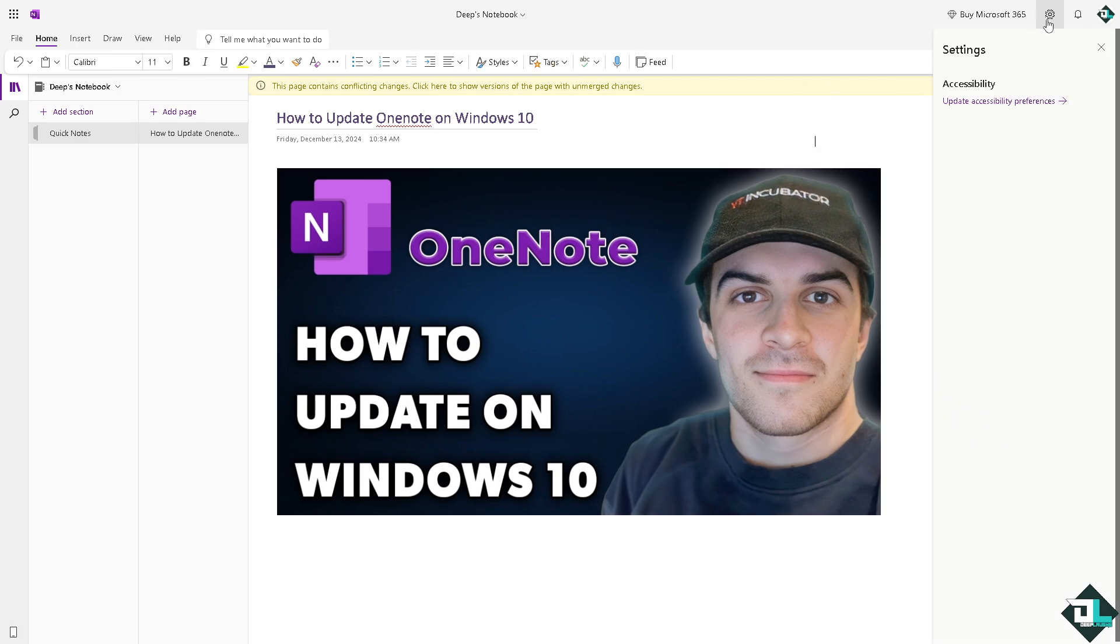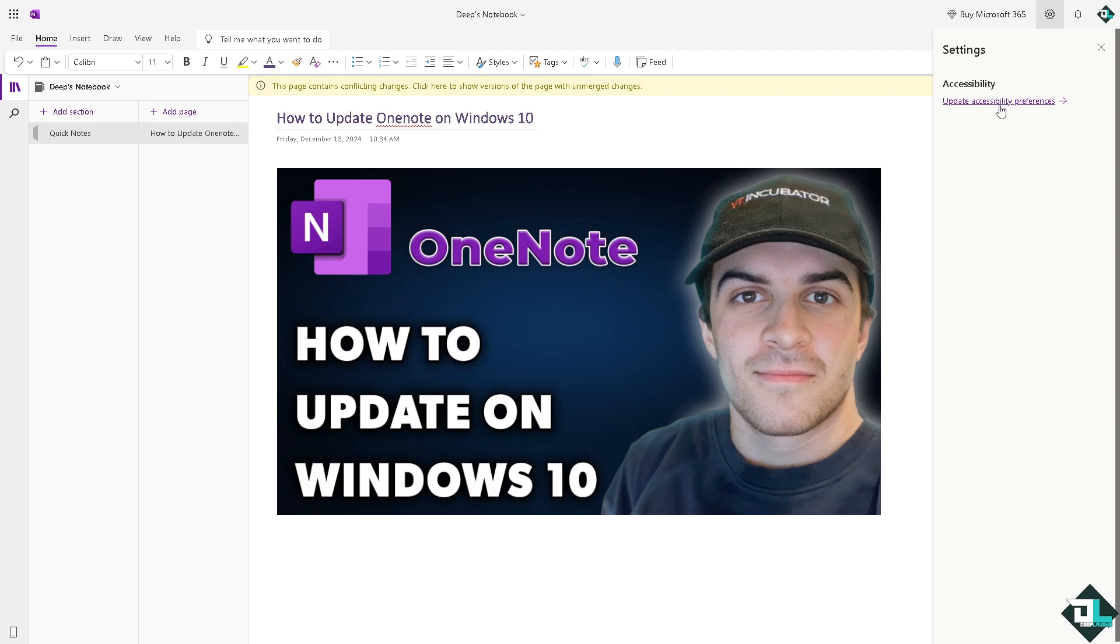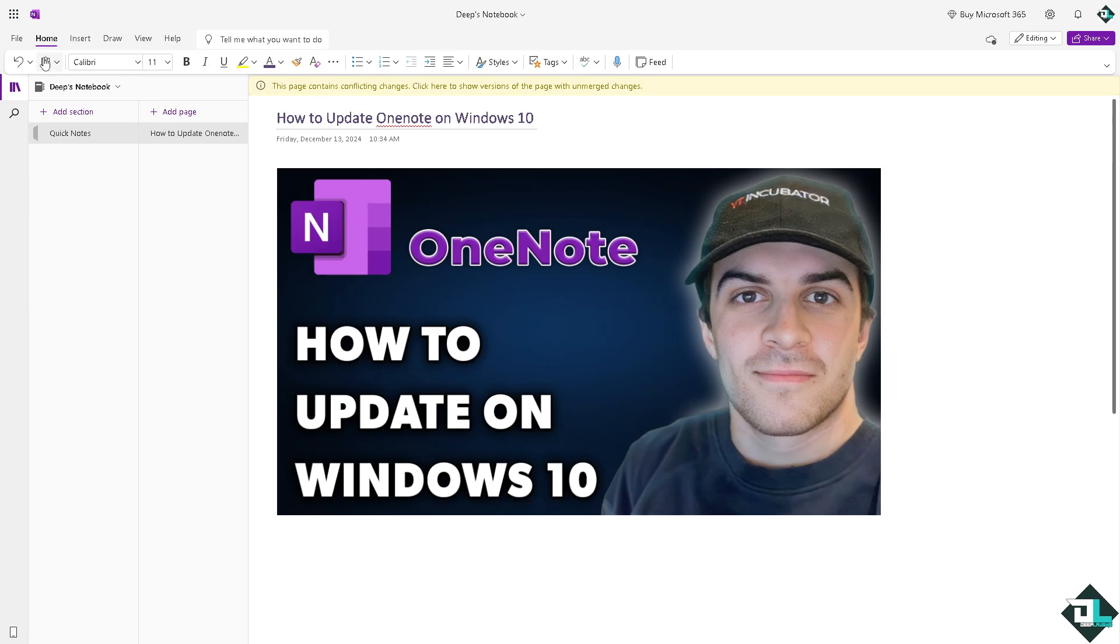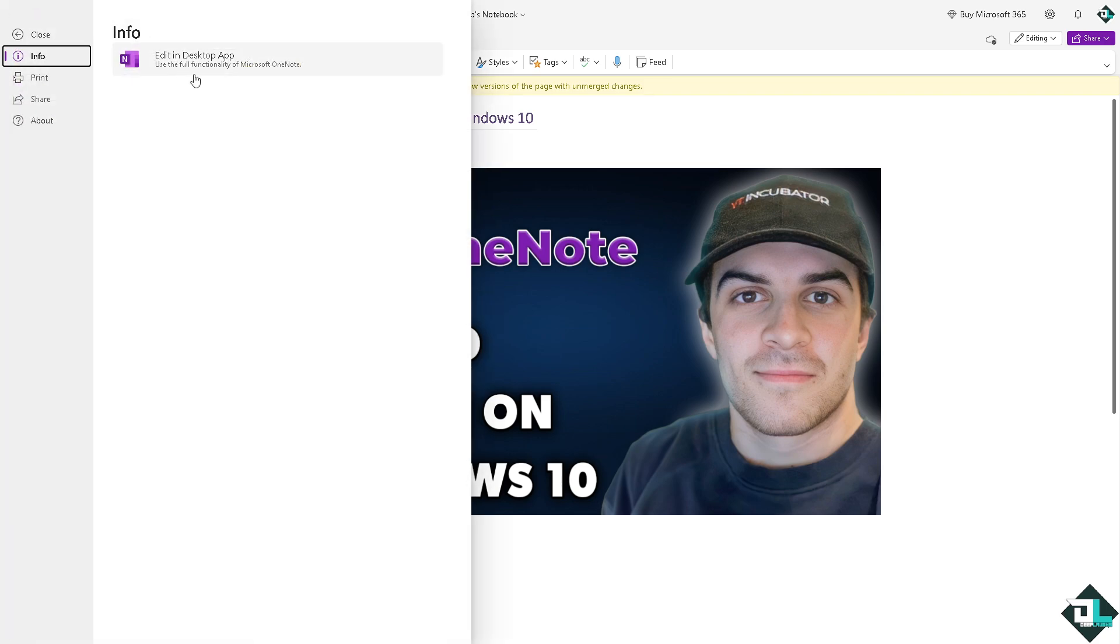You can do that, but instead what I want you to do is click the File here and Edit in desktop app. Why? Because if you do that you would be forwarded to the OneNote desktop application.